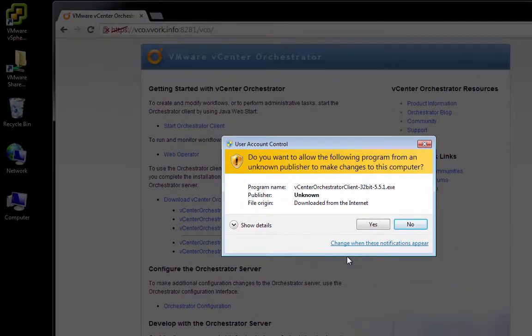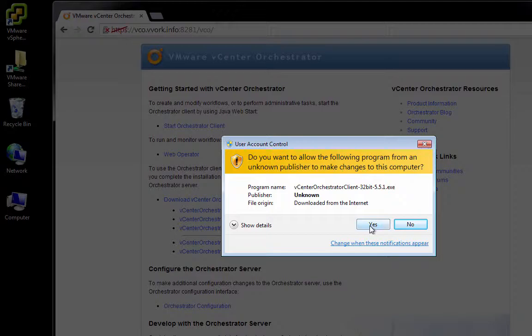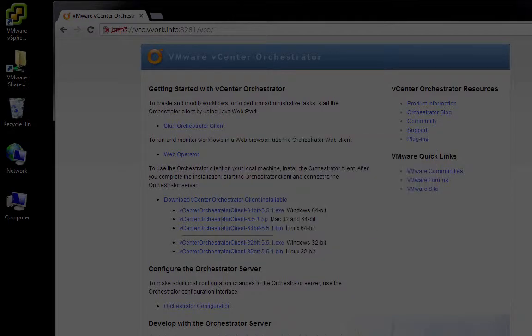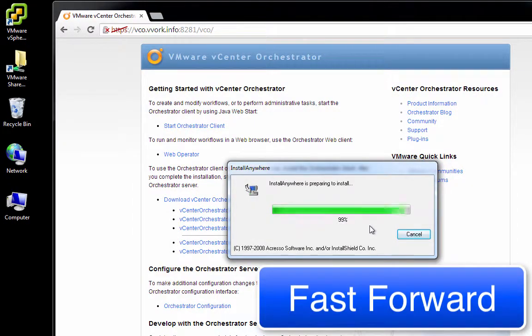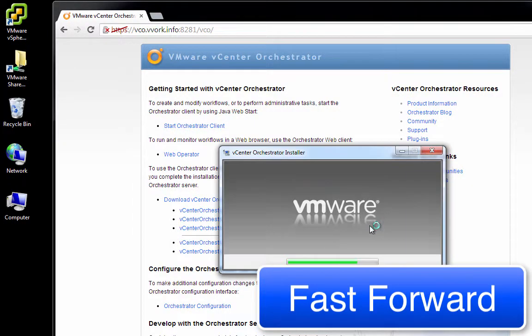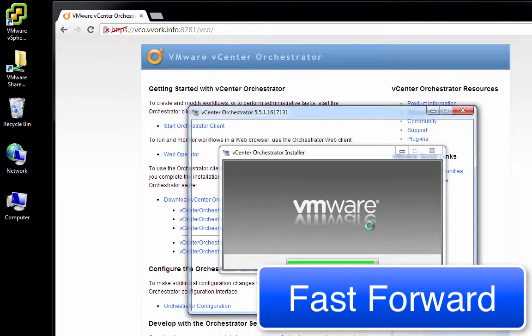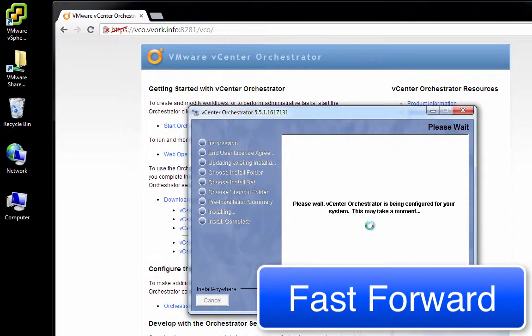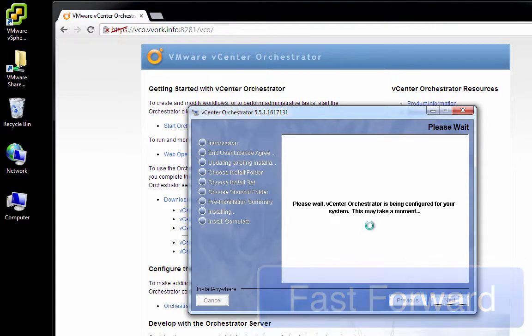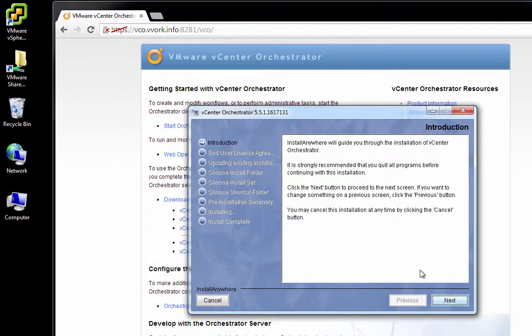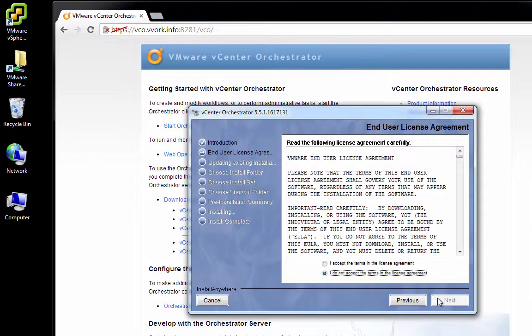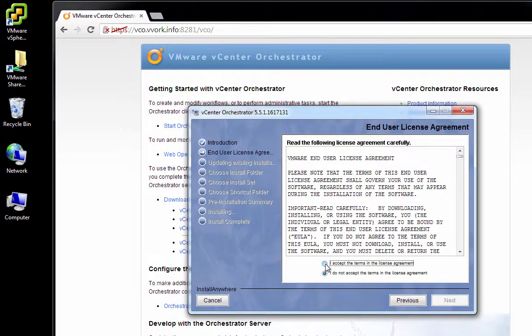We'll click Yes to run the installer. Okay. On the Introduction screen, we'll simply click the Next button. We'll accept the End User License Agreement and click Next.